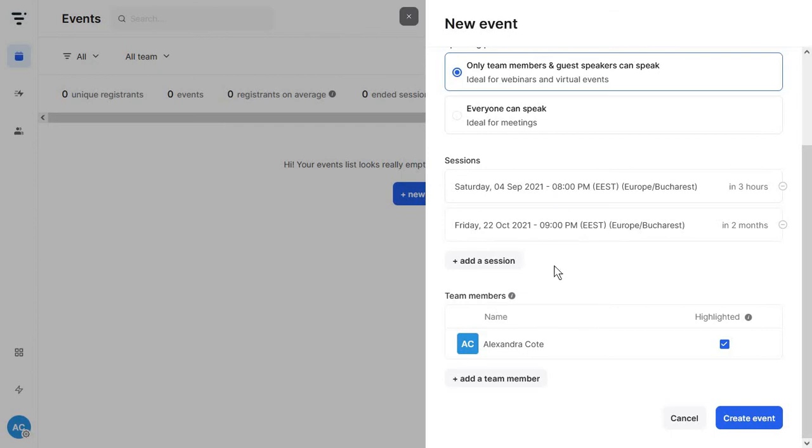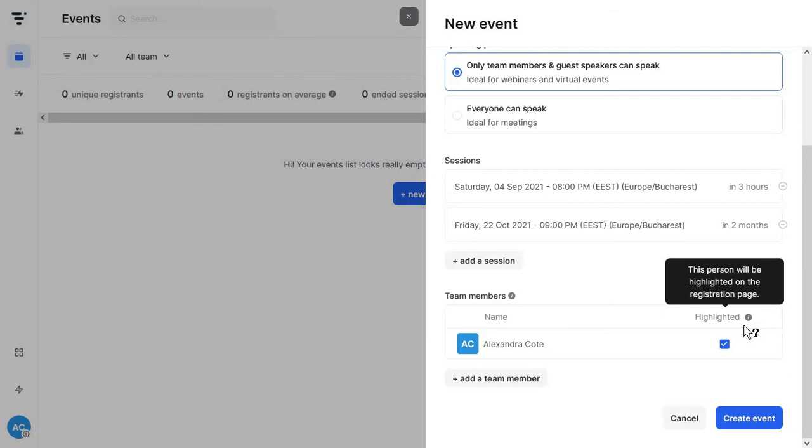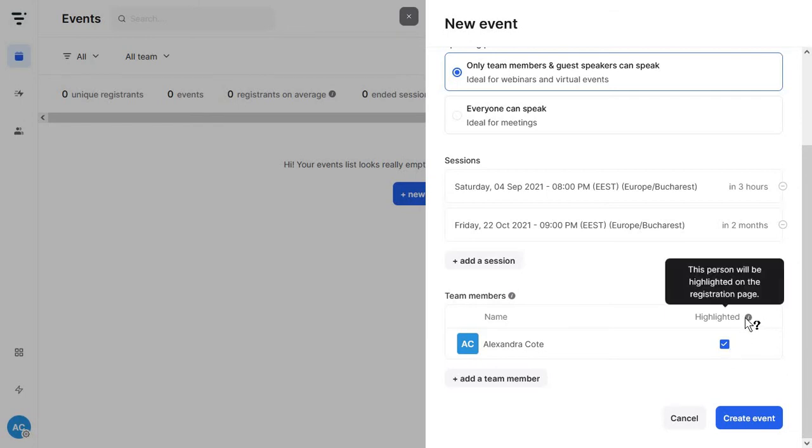Then you can add your team members and from here on the highlighted part you will decide who is going to appear on the registration page.